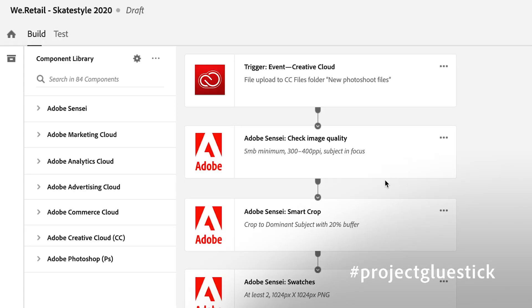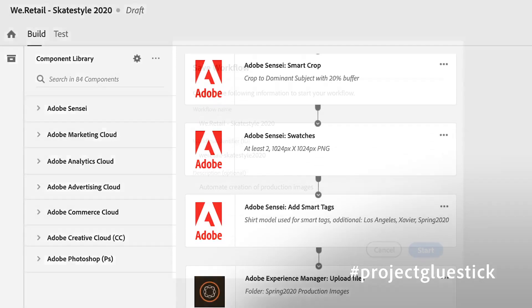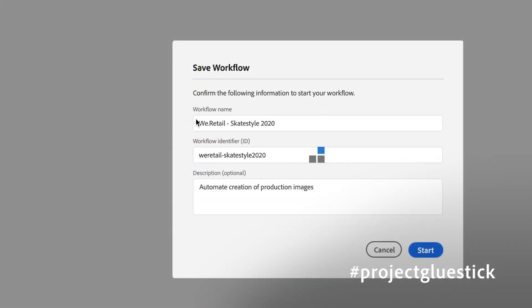In a matter of minutes, I've created this workflow that ties together not just Creative Cloud capabilities, but Experience Cloud ones as well. So I'm going to save those changes and start the workflow.